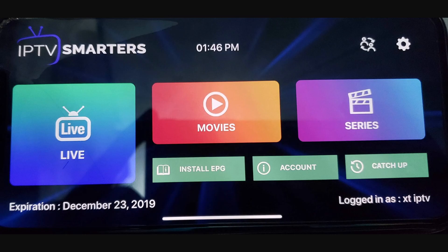Welcome. In this video I'm going to show you how to fix IPTV Smarters Pro not working. I'm going to walk you through a couple of steps.